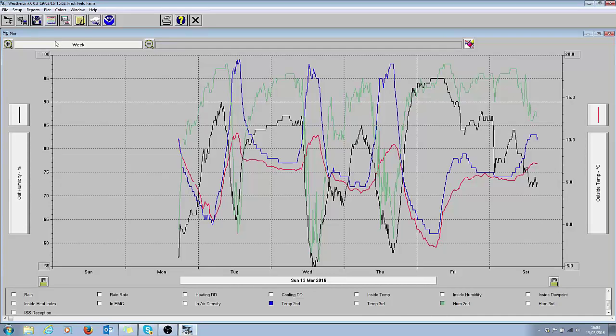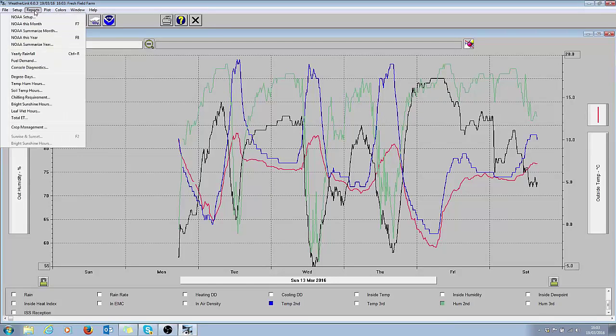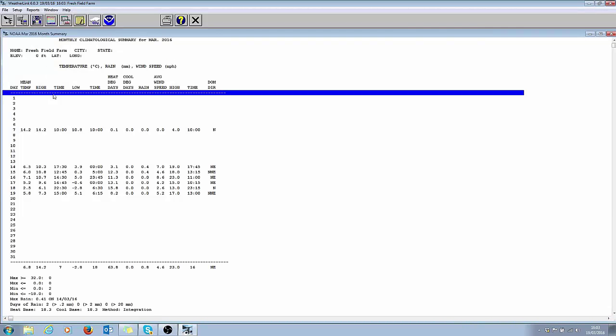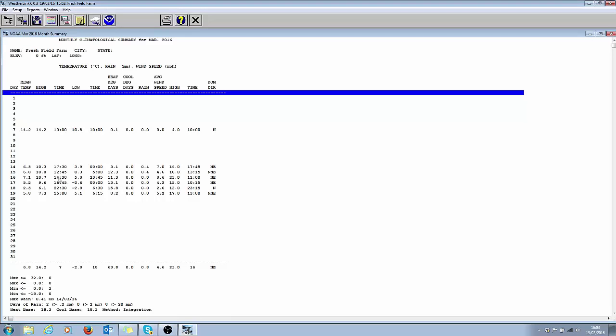The other way of doing this is looking at it as a report. I click on reports here and choose this month. This weather station was set up on the 14th of March for testing, so we've only got four or five days with data. But it essentially summarizes the weather for the day: mean temperature on the 14th being 6.5, the high was 10 at half past five, the low was 3.9 at midnight, and any rain would be recorded here, the average wind speed, the high wind speed and the dominant wind direction.